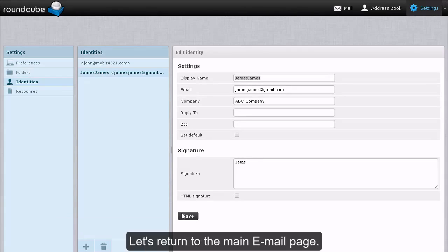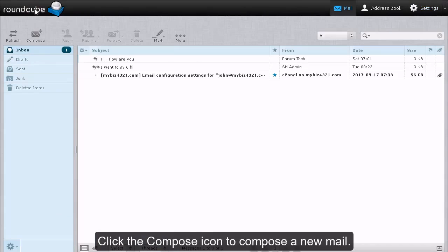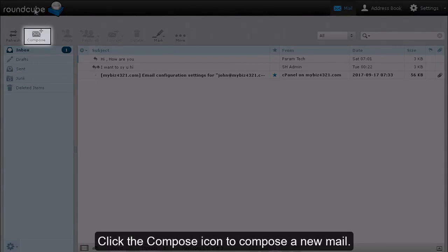Let's return to the main email page. Click the Compose icon to compose a new mail.